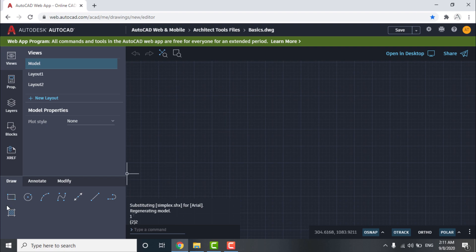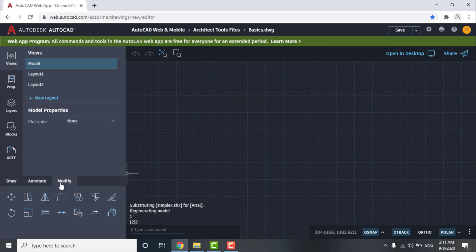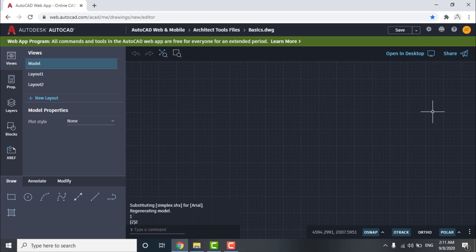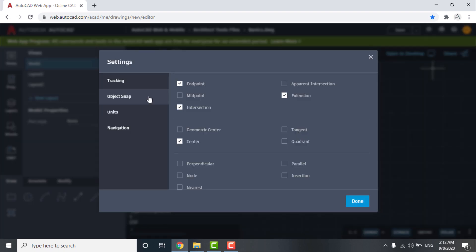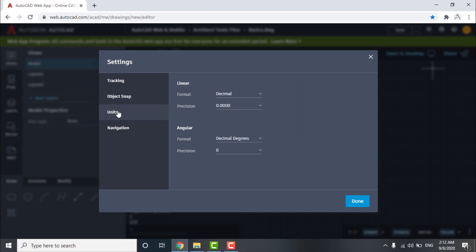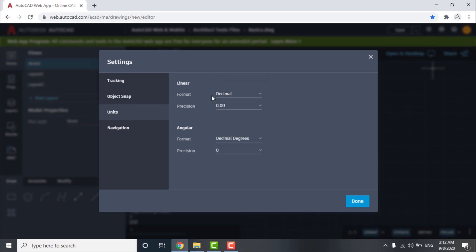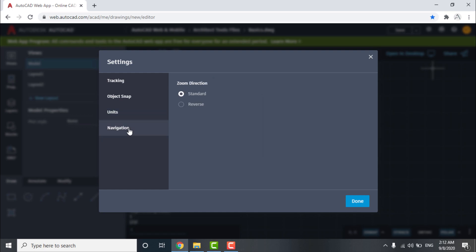We have three lists: Draw list, Annotate list, and Modify list. To begin our drawing, we will go to Settings, Object Snap, and check on Midpoint and remove select from Intersection. Then go to Units and change the precision to 0.00 and leave all the settings as they are.